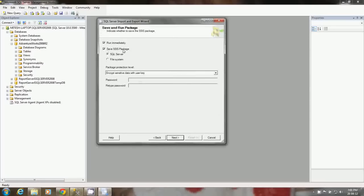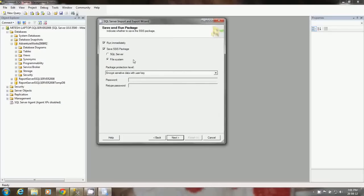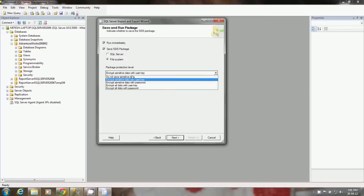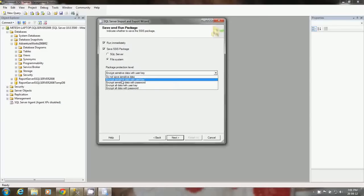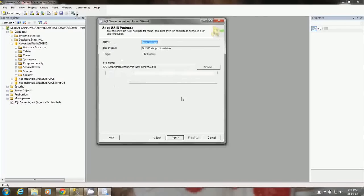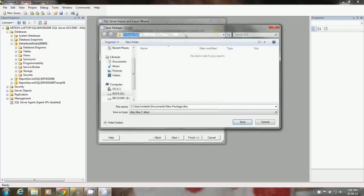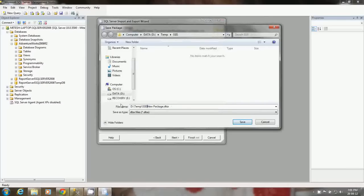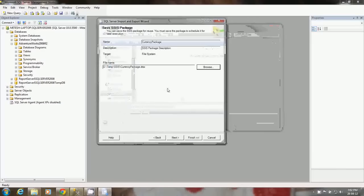Here you have an option to save the SSIS package. One checkbox is run immediately, once you hit finish it will run immediately that package. You can also create that package in the file system. You can create that particular SSIS package file and save it somewhere in your local hard drive. The protection option you can select is encrypt sensitive data with user key or password, or if you select do not save sensitive data. Click next. Here it will ask where you want to save this file. I want to save this file in the DTM SSIS location. I am going to name it currency package. Click next.